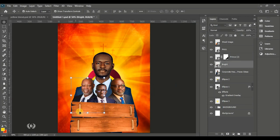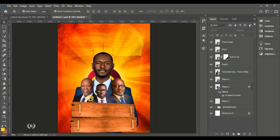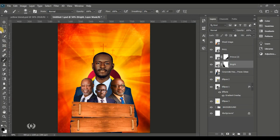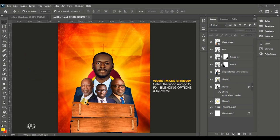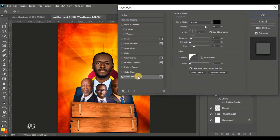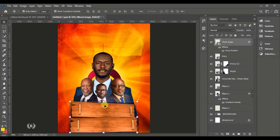Adjustments happen a lot in designing — you have to be used to it. Give the wood image a layer mask and brush off the edge at the left side to cover up for the darkness behind the wood. Then go to the layer style, take the Drop Shadow option, and keep the same figures — distance, spread, size, and opacity.